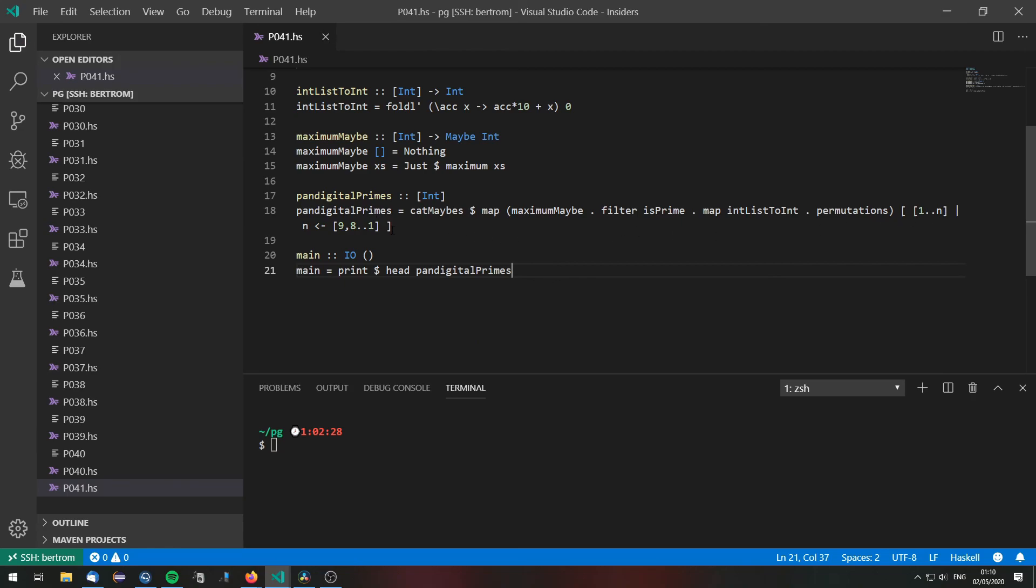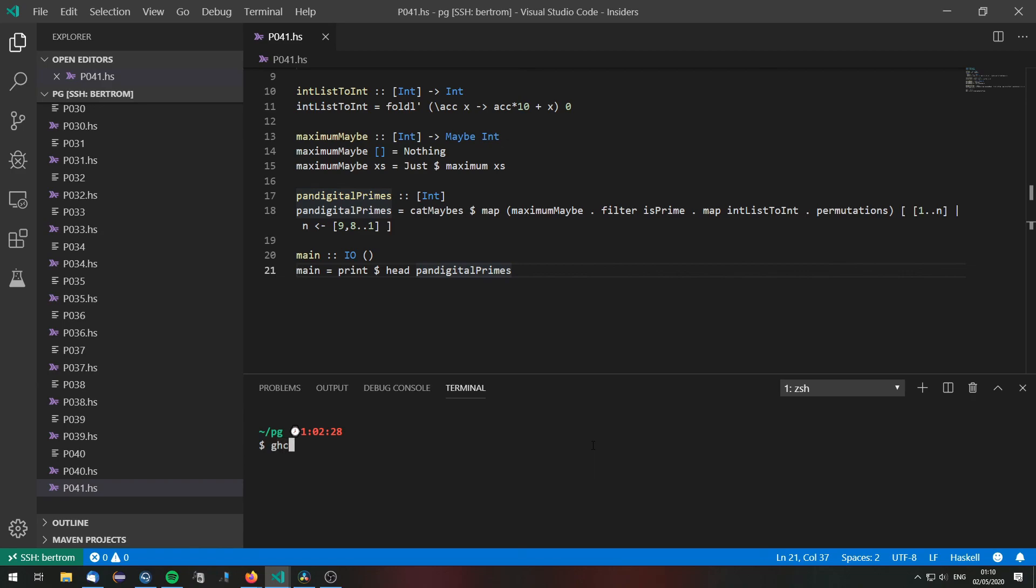according to their value. Because we iterated from 9 to 1 right here. So let's go ahead and compile this. And run it with time.